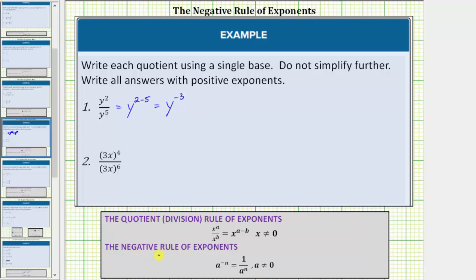Now we apply the negative rule of exponents because we are asked to express the answers using positive exponents. Applying the negative exponent rule, y raised to the power of negative three equals one over y raised to the power of positive three.